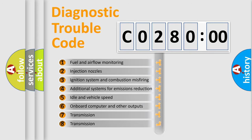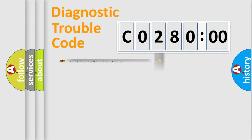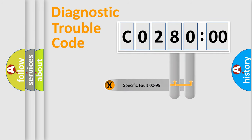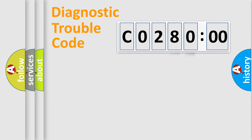The distribution shown is valid only for the standardized DTC code. Only the last two characters define the specific fault of the group.